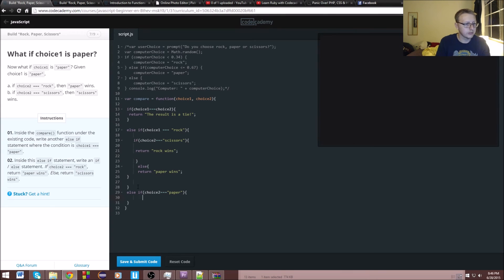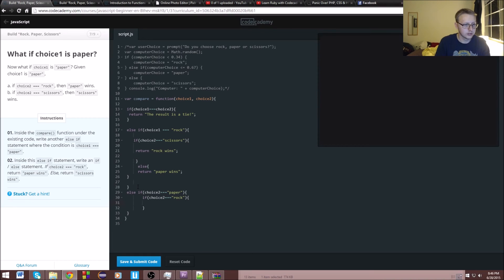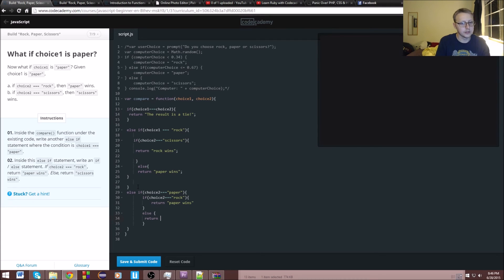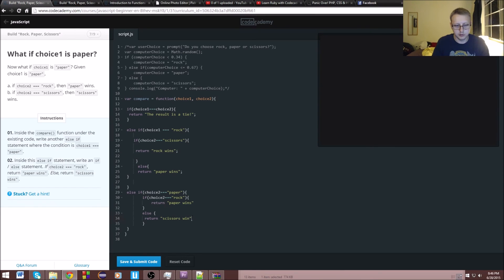It's also going to have an if statement inside: if choice two is equal to rock, we will return 'Paper wins'. Else, return 'Scissors wins' — and hopefully with our semicolons.